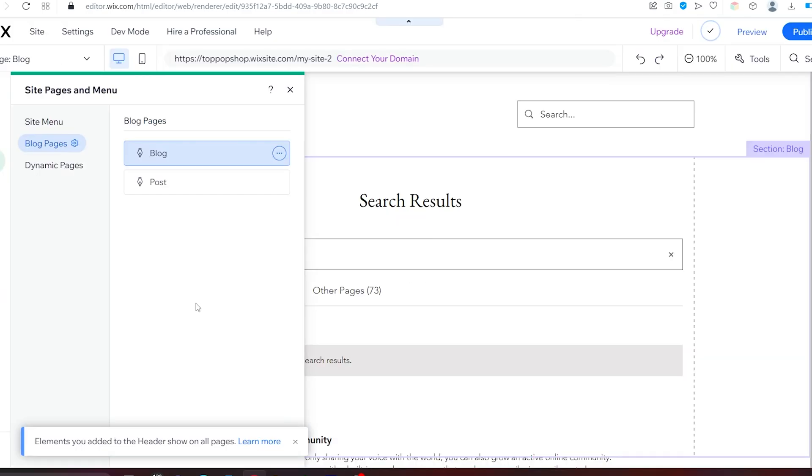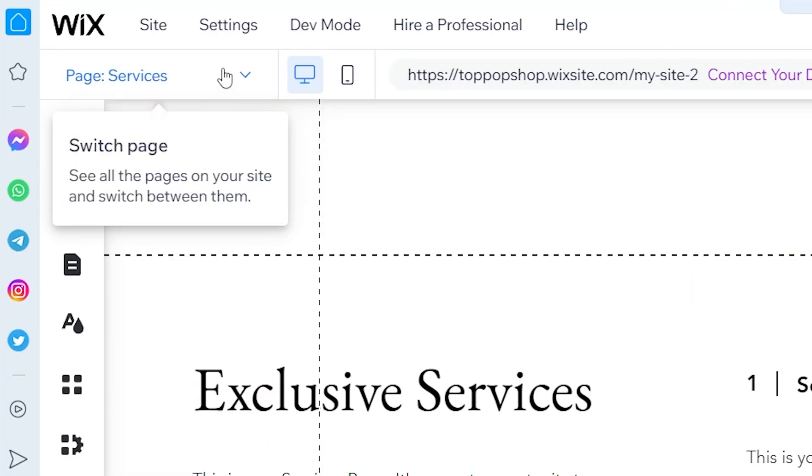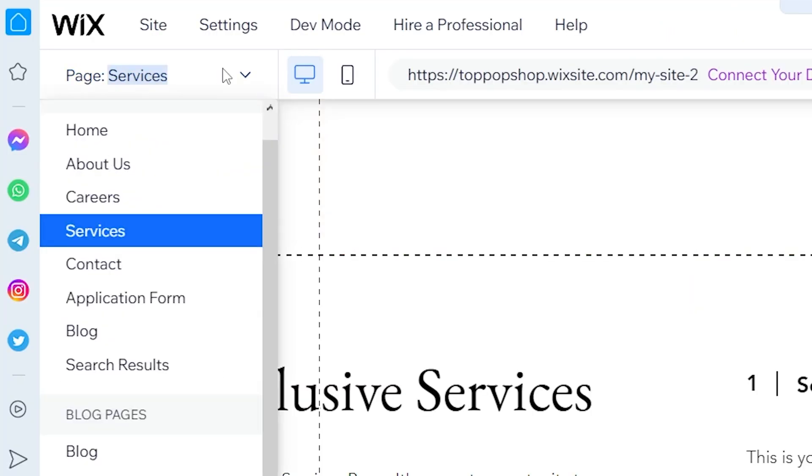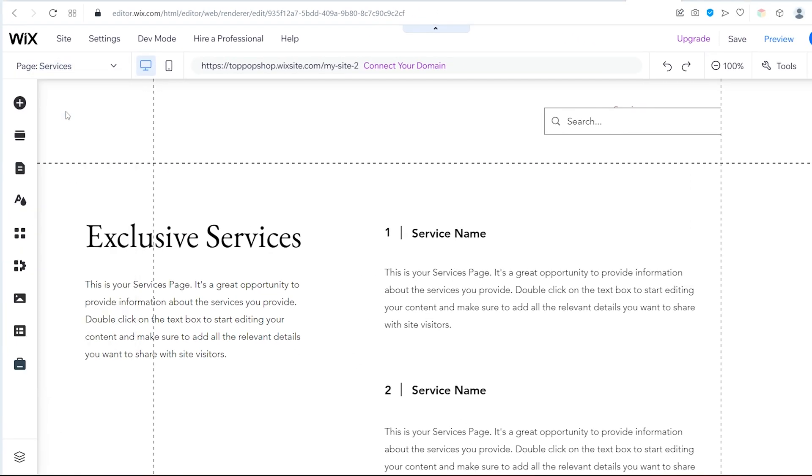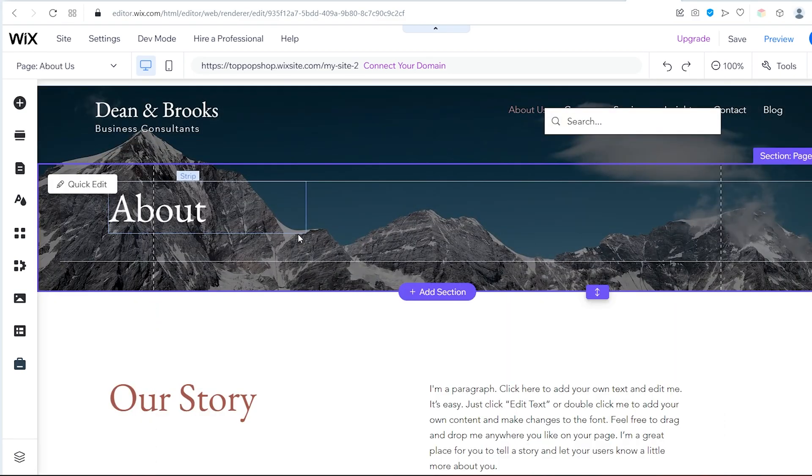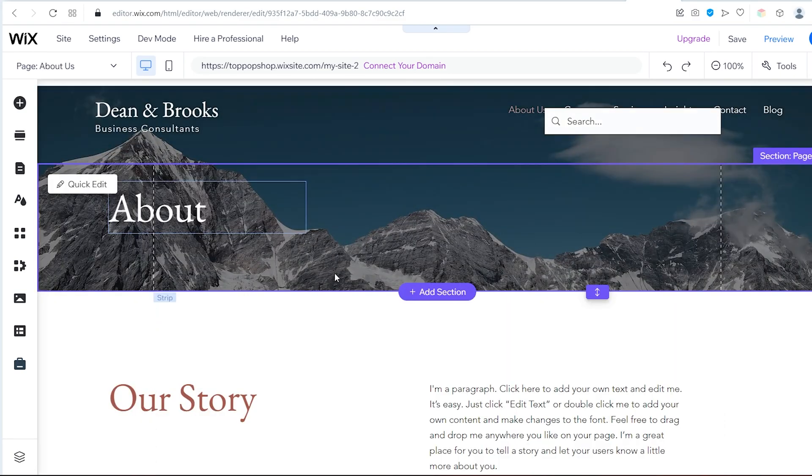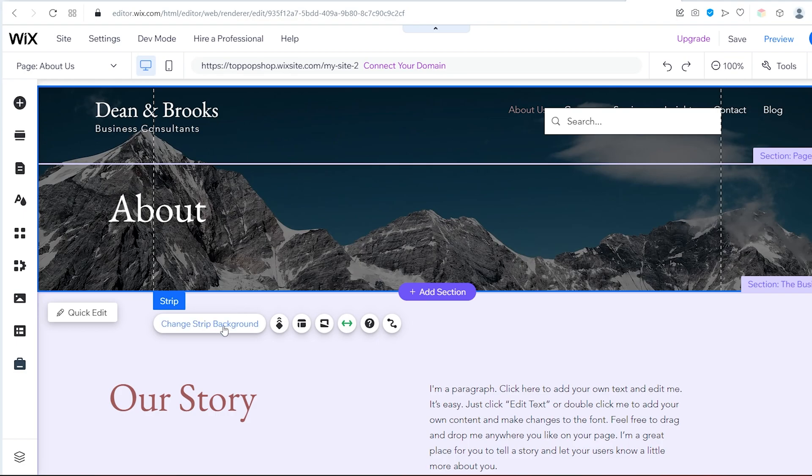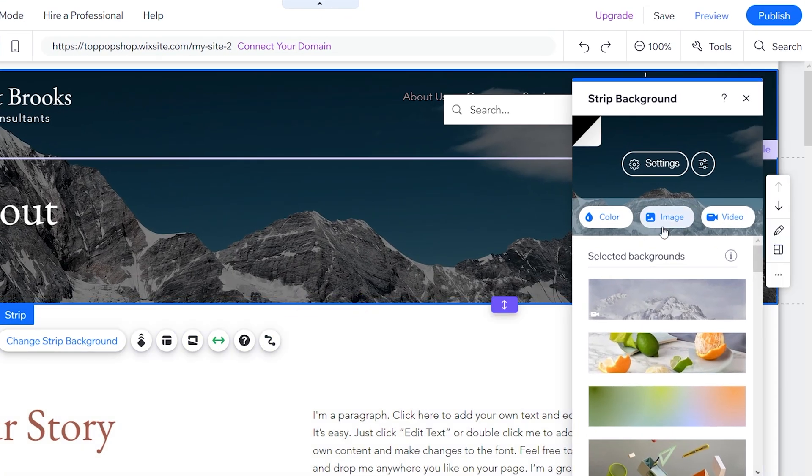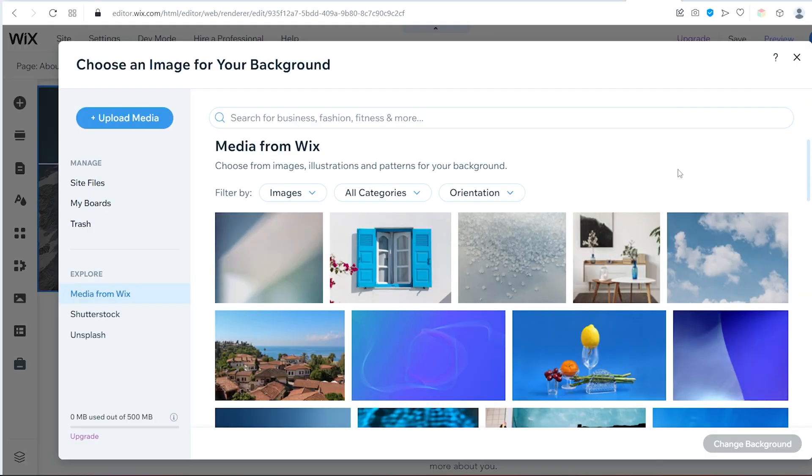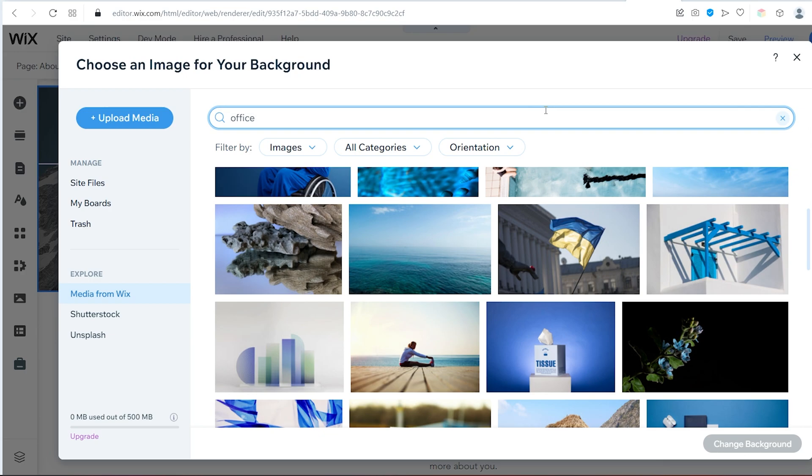Let's start with the About page to show you how easy it is. Go to the page menu in the top left corner. Select the About page. First, let's change the background image. To do this, click on the picture. Now click on Change Stripe Background and then on Image. Now upload your own images or search within the free library of images provided by Wix.